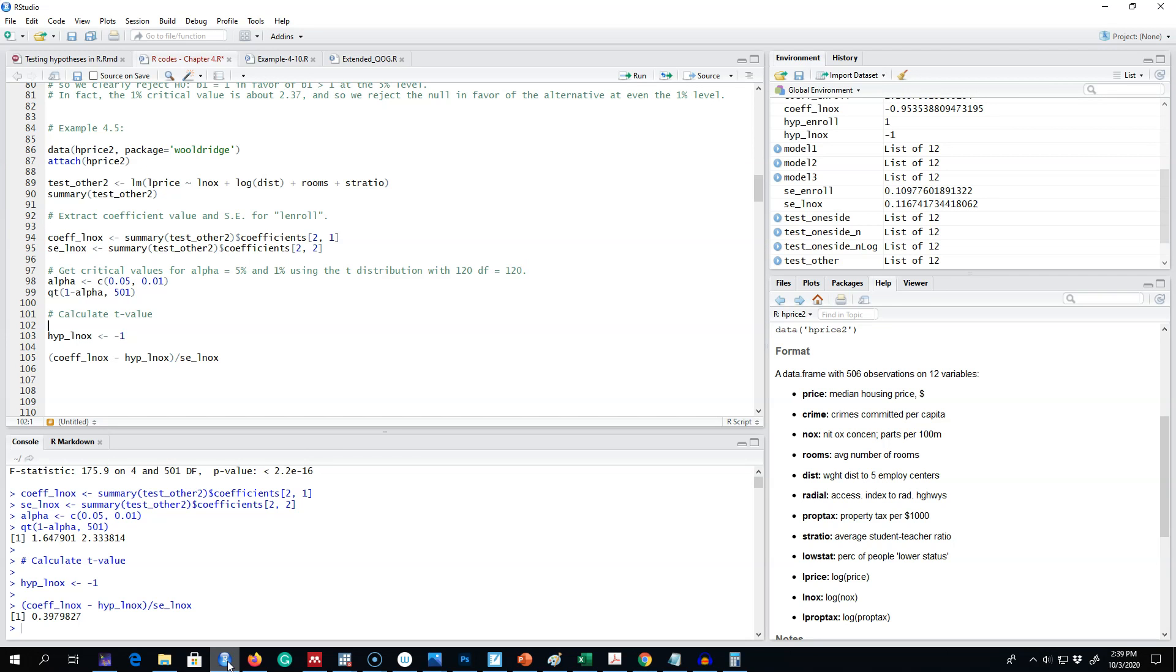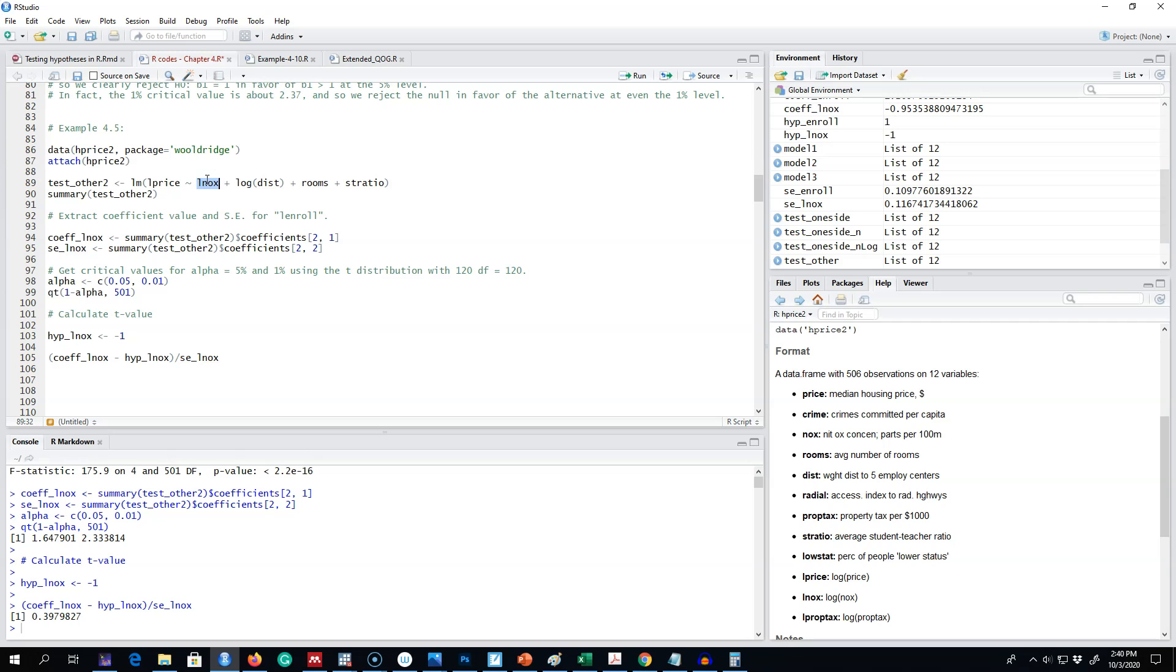In this example, we're going to look at 506 communities in the Boston area and estimate a model relating median house price with a number of community characteristics. This first variable, the log of nox, shows the amount of nitrogen oxide in the air, and this distance variable is a weighted distance of a community from five employment centers.